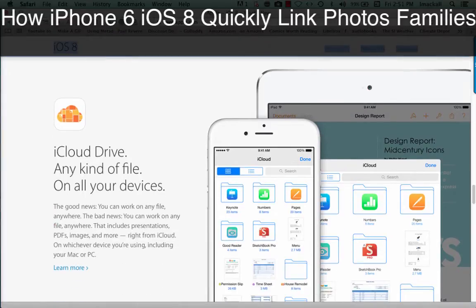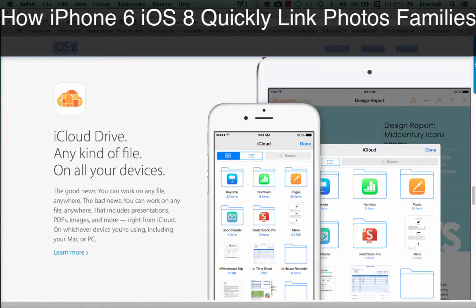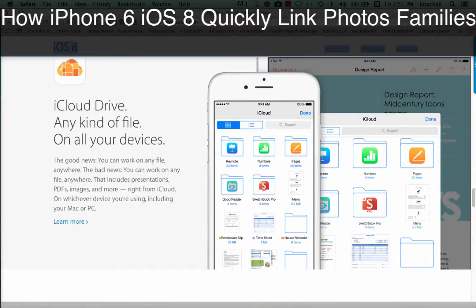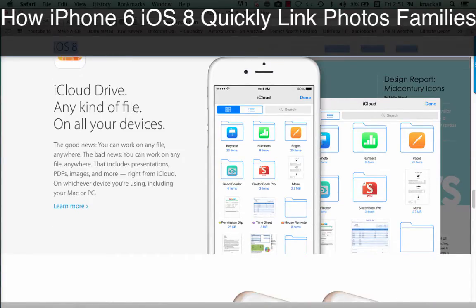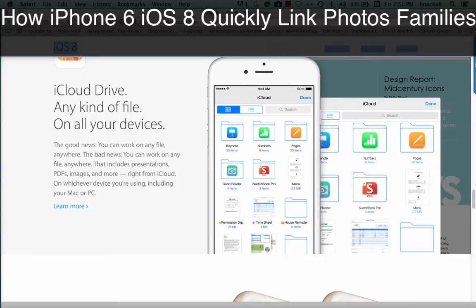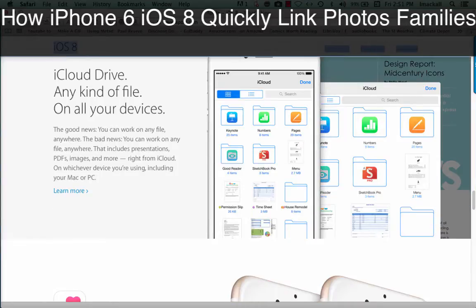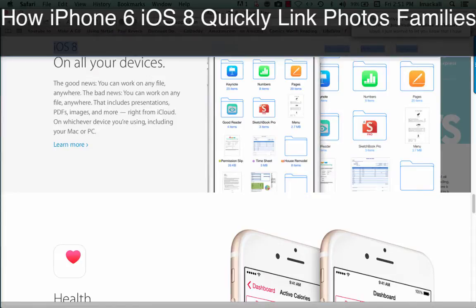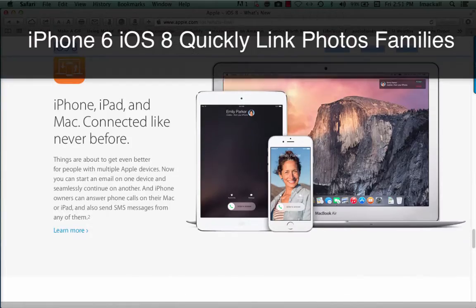iCloud Drive. Any kind of file on all your devices. The good news? You can work on any file, anywhere. The bad news? You can work on any file, anywhere. That includes presentations, PDFs, images, and more, right from iCloud on whichever device you're using, including your Mac or PC.